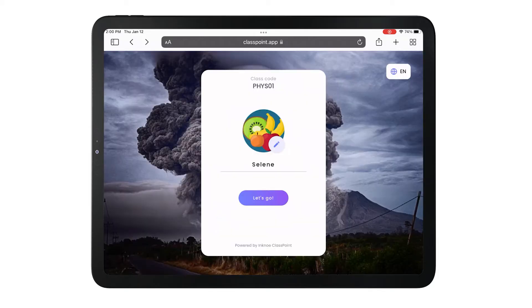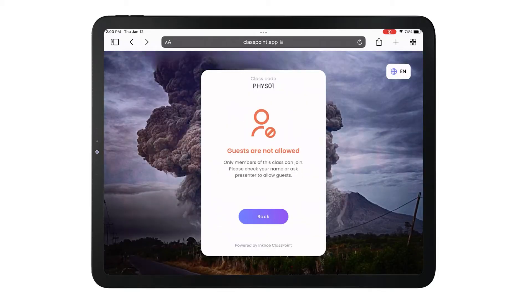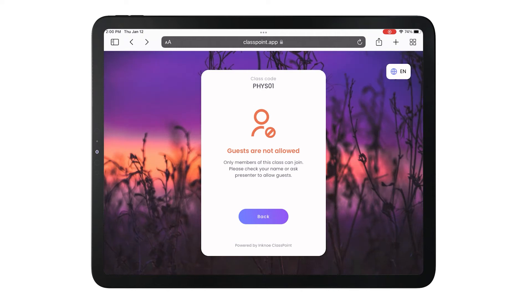If they are joining one of your saved classes with pre-added names, their name must match the one in your saved class list.